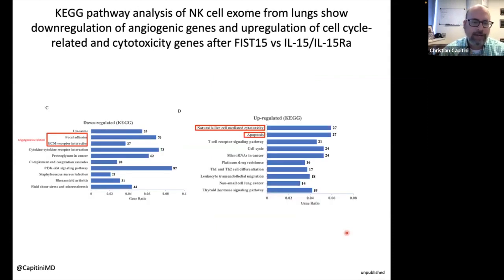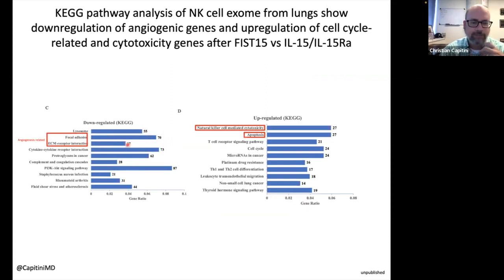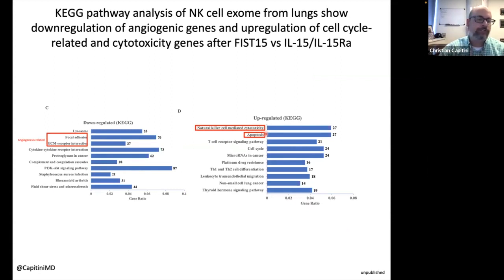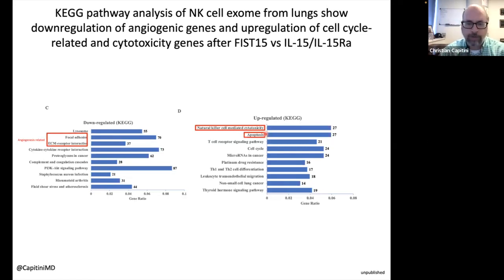Other pathway analysis data all supports this: angiogenesis is going down — 70 genes in one pathway, 37 in another — while genes that go up are related to NK cell cytotoxicity and apoptosis. The software doesn't know what was injected into the mice, yet these are the most prominent genes, suggesting this is real and not noise.